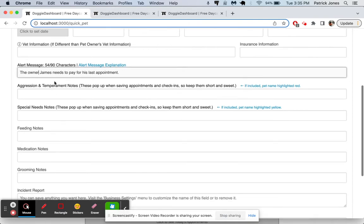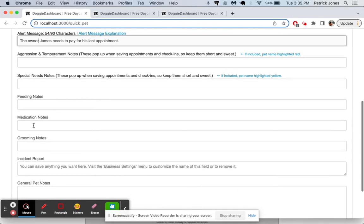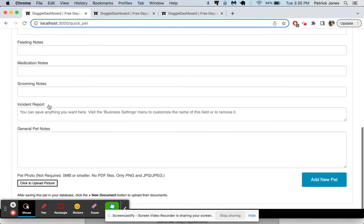The alert message here is something that will show up on the top of the dog's profile. You can say he needs to pay for his last appointment. We'll say the owner, James. And then you'll see how this will work in a few seconds. And then we have aggression notes, special needs notes, feeding notes, medication notes. And then there's the incident report. That's that special one we made.